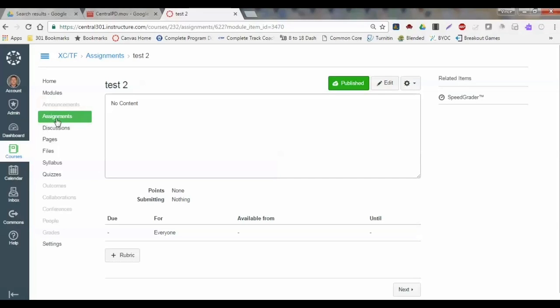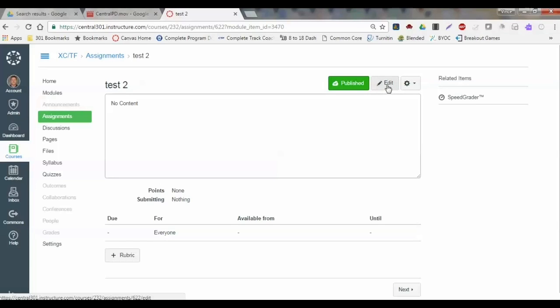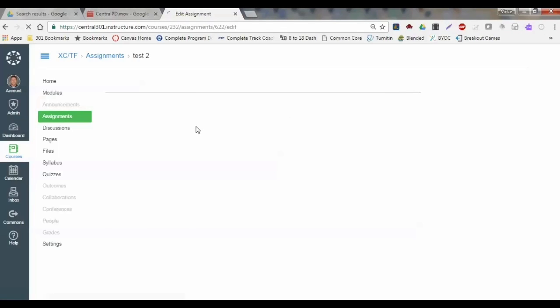In this case, this is just an assignment that I have, or it could be a content page or a quiz or whatever you want it to be. I'm going to go into edit.